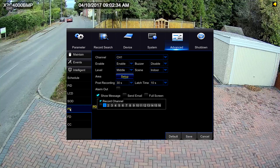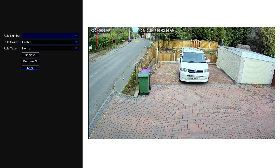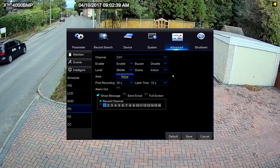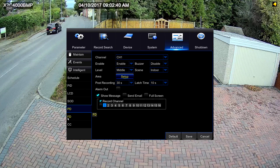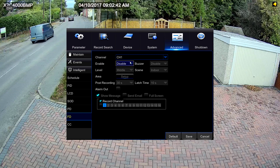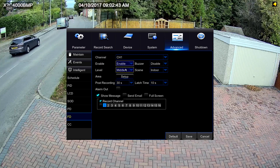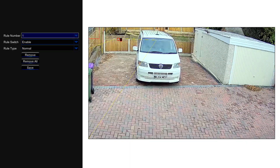Pedestrian detection looks for people walking and will log and count them. Face detection is looking for faces in the scene.